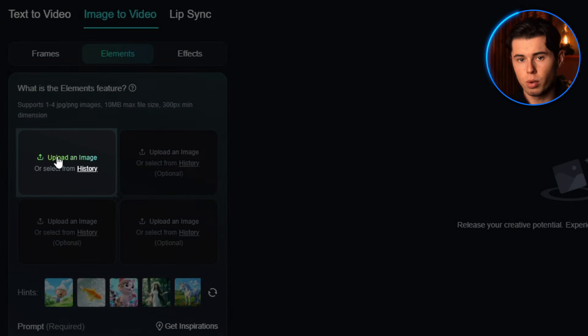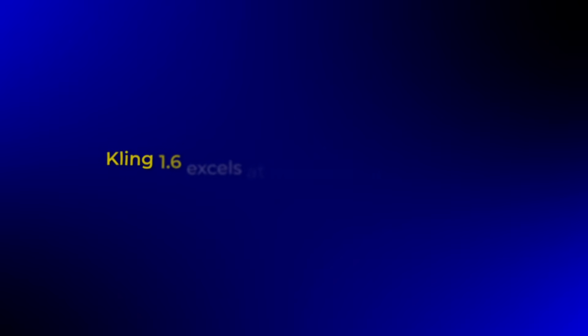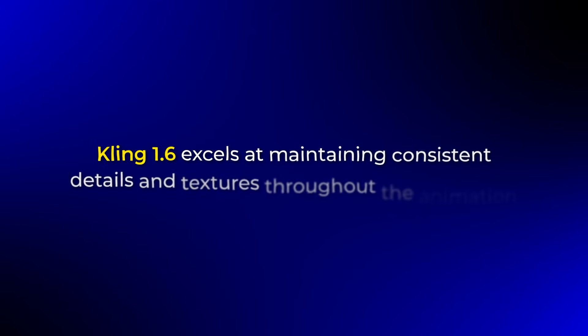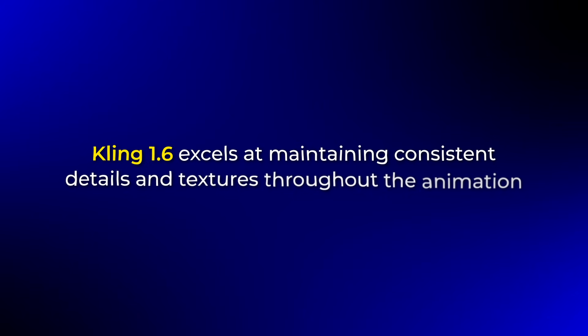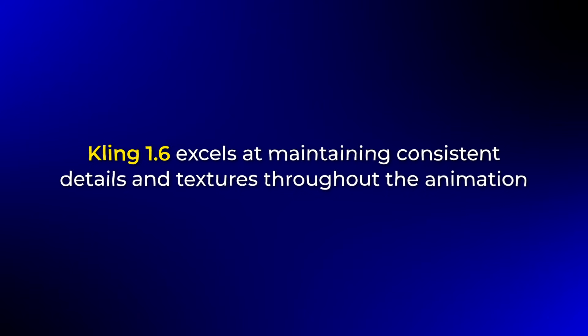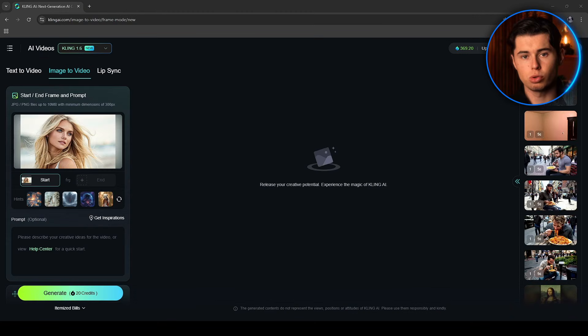Now you'll see an upload button on your screen. The higher quality your starting image, the better your final video will be. Kling 1.6 excels at maintaining consistent details and textures throughout the animation, so starting with a clean, high-resolution image makes a huge difference. Let me demonstrate this with an example.